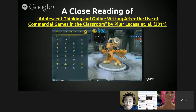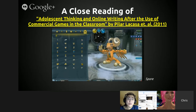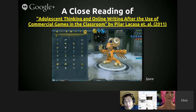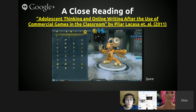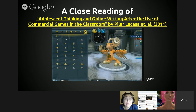That was a wonderful article by Kim, but I can't cover everything. Moving to the second text: 'Adolescent Thinking and Online Writing After the Use of Commercial Games in the Classroom' by Pilar La Casa et al. in 2011 — a more recent article, as the previous one was written in 2005. The image here is from the game Spore, which we also discussed in the summer session. Spore is a game where you can evolve characters — give them hands, legs, specific genetic coding — and see what kind of animal you can breed.